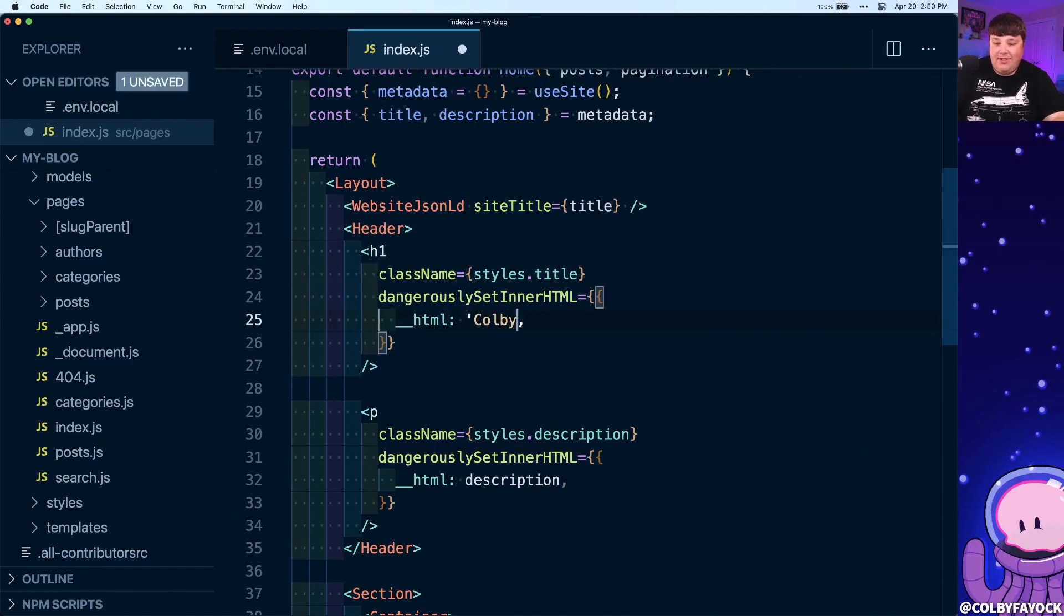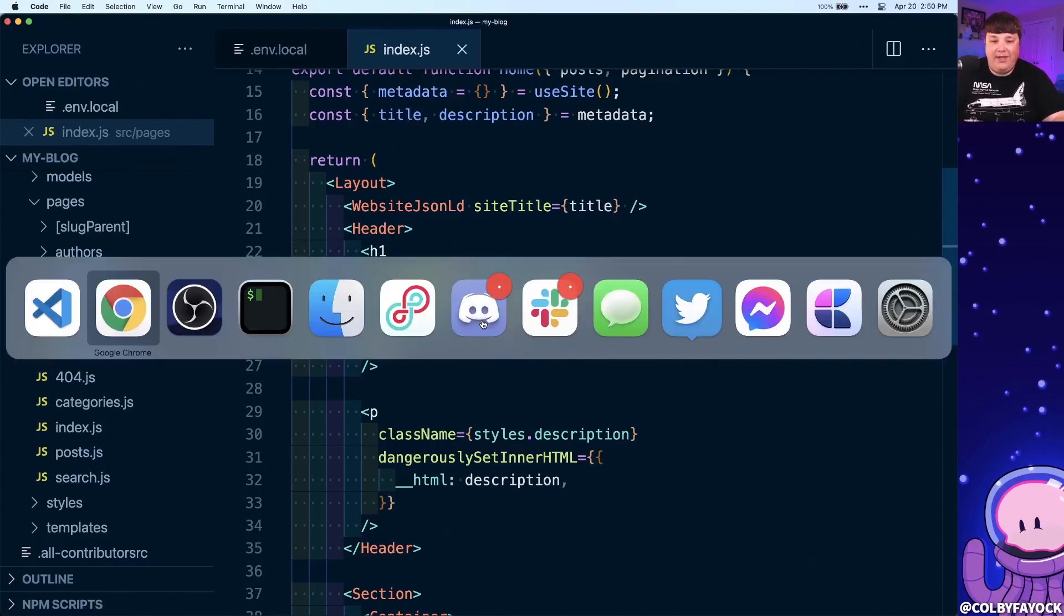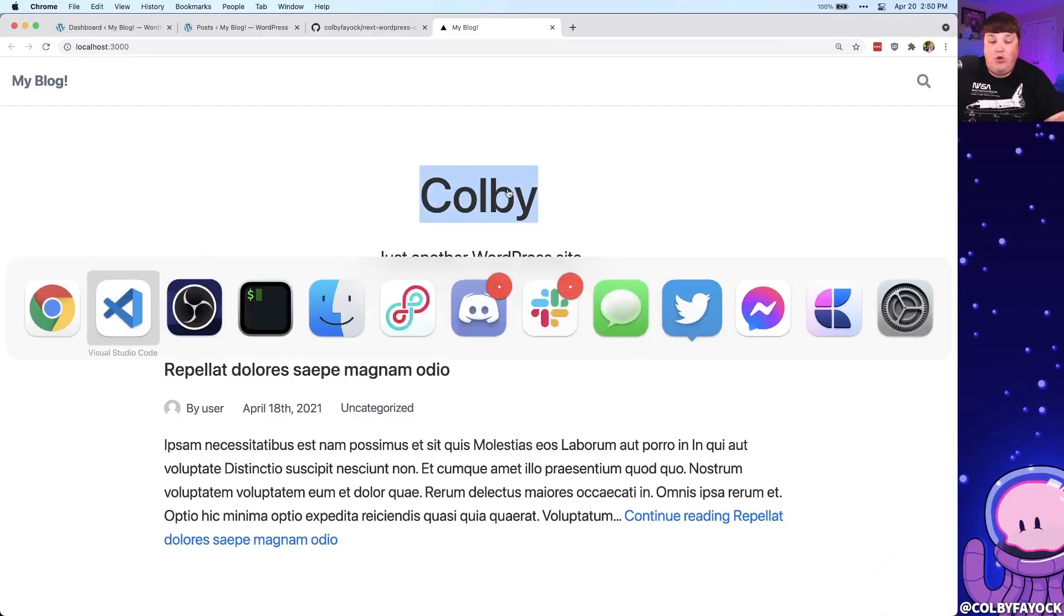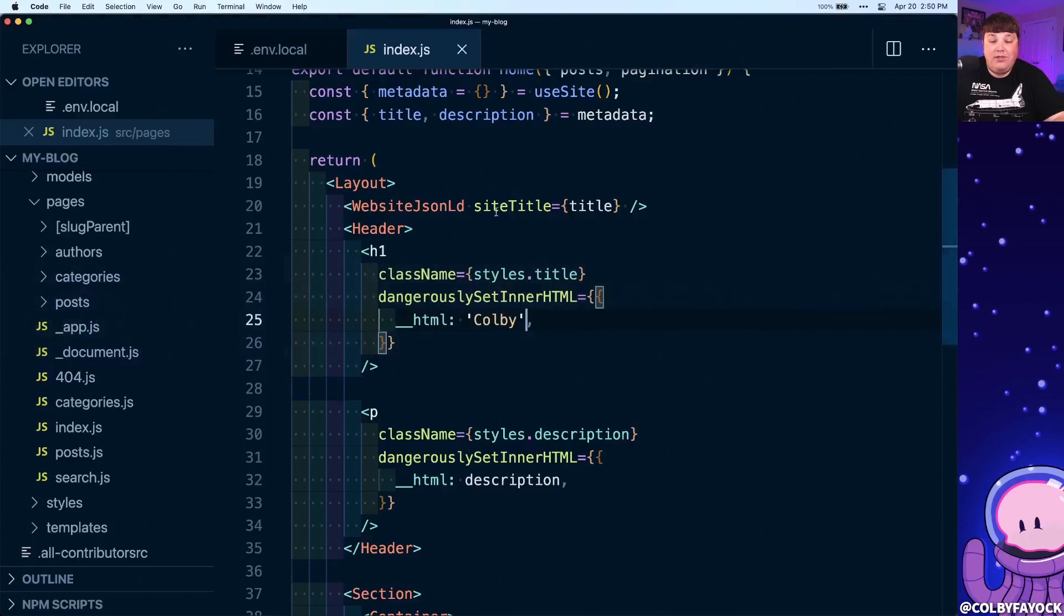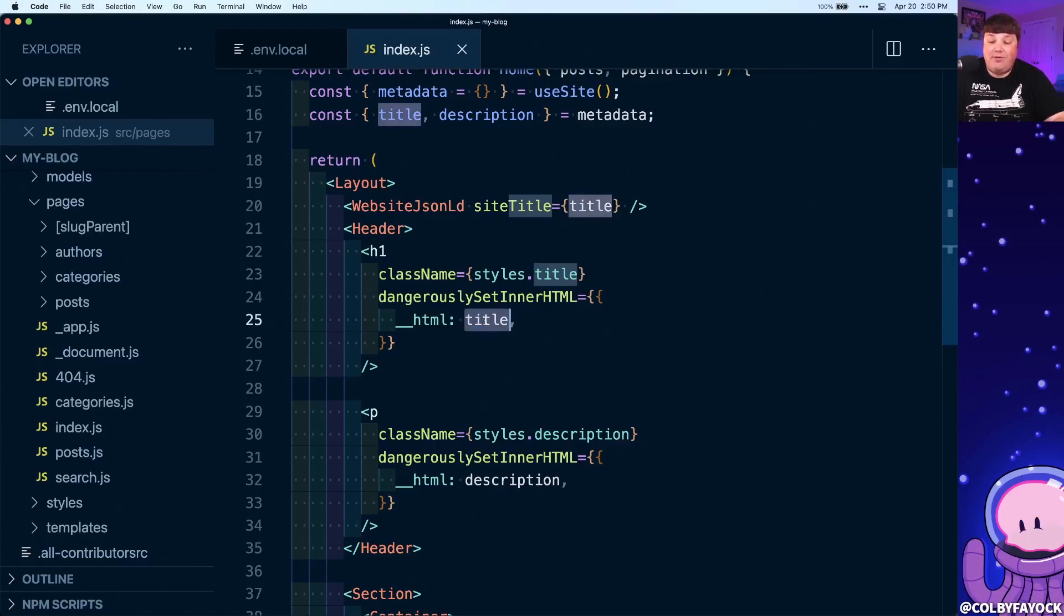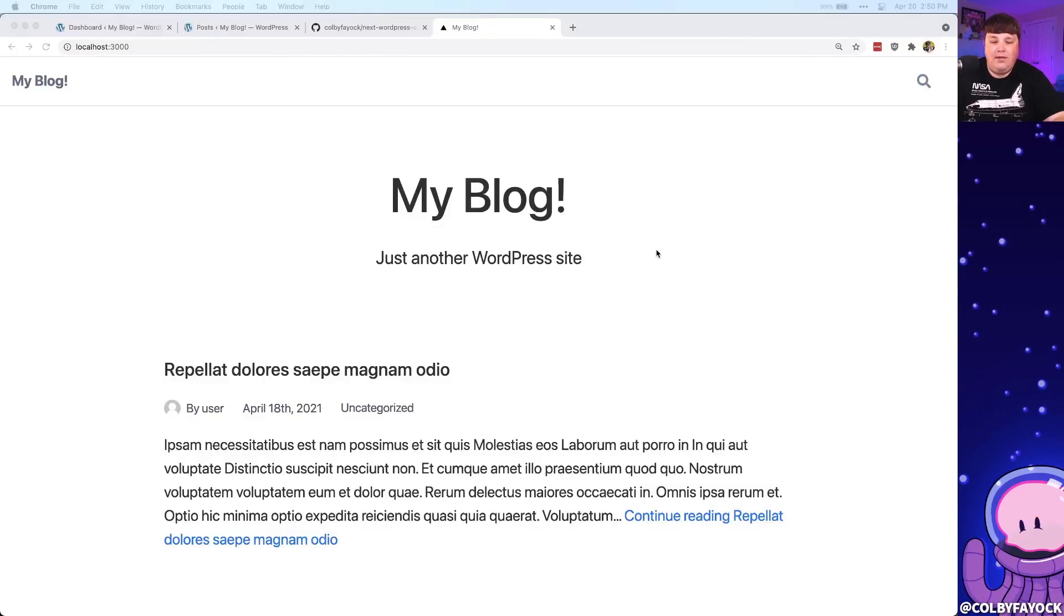But say, for instance, I wanted to call this Colby, just for demonstration purposes, we can see that when it reloads with Next.js, it says Colby. So really, you can do whatever you want here. The benefit of having these attributes come directly from WordPress is you or anyone else who manages this site can manage it right inside of WordPress itself.